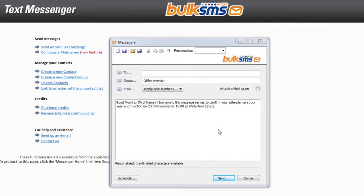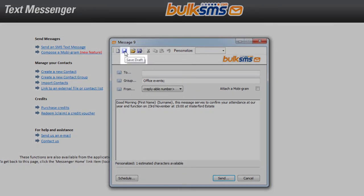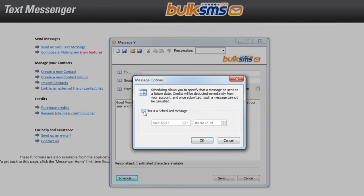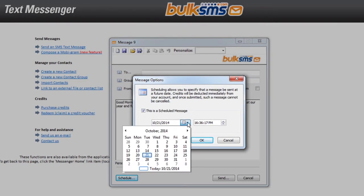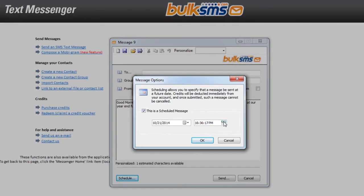Before you click Send, you can choose to save your message as a draft or a template. If you would like to schedule your message for a future date, click Schedule, tick to confirm, and enter the date and time you would like your message to be sent.